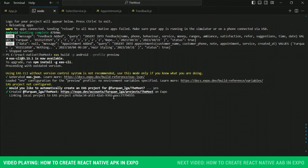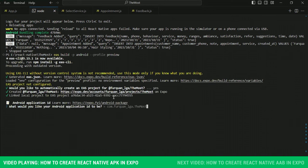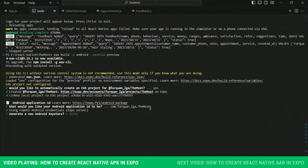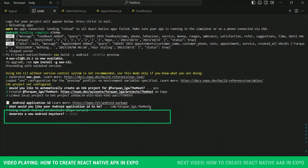Then you will be asked what would you like your Android application ID to be. You can leave it as it is. Then you will be asked generate a new Android keystore. Just type Y and press enter.